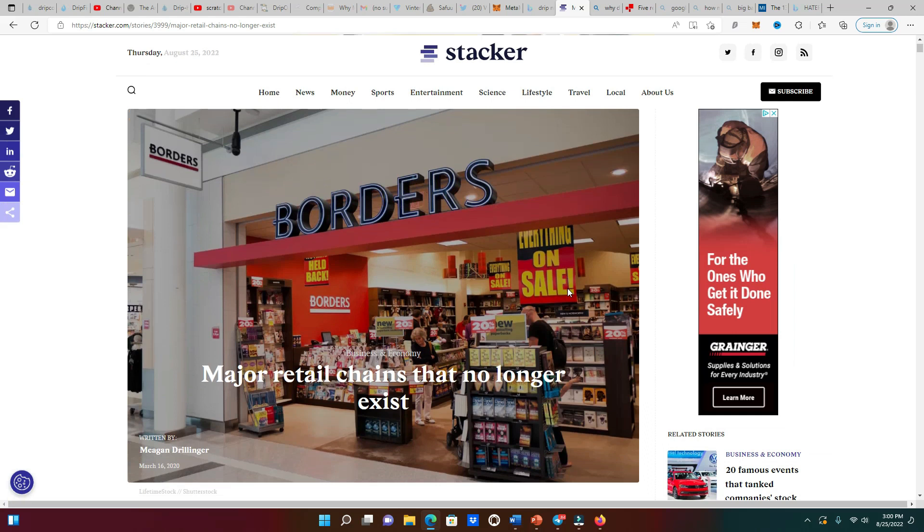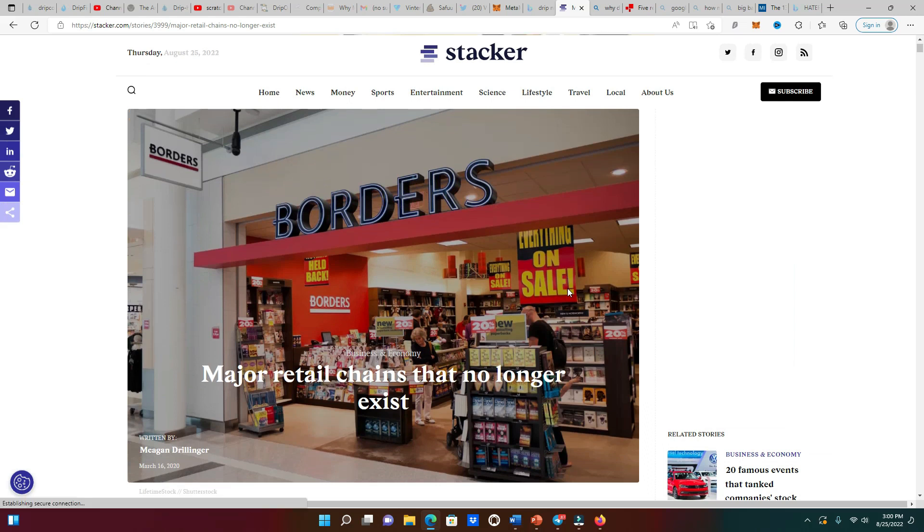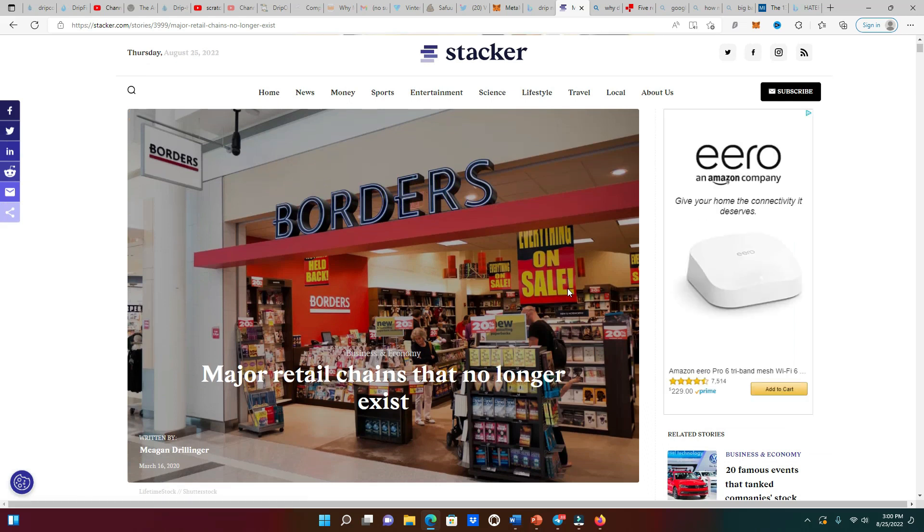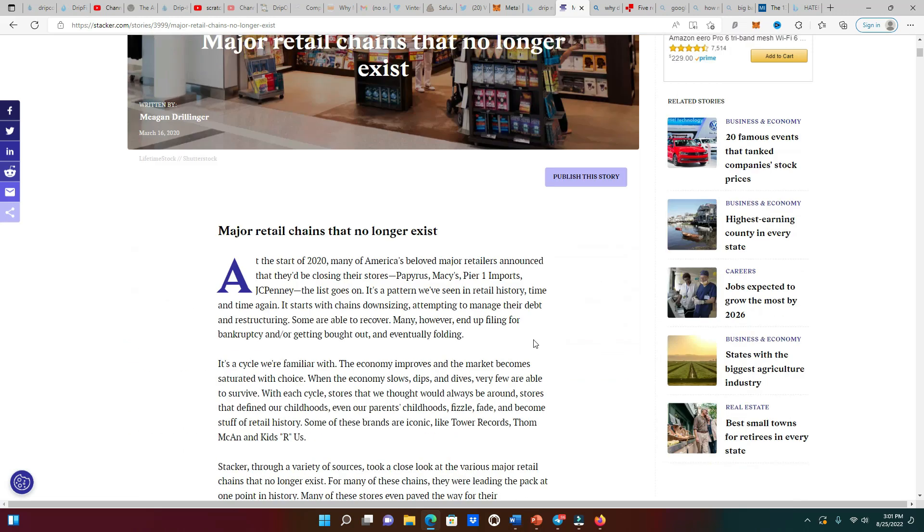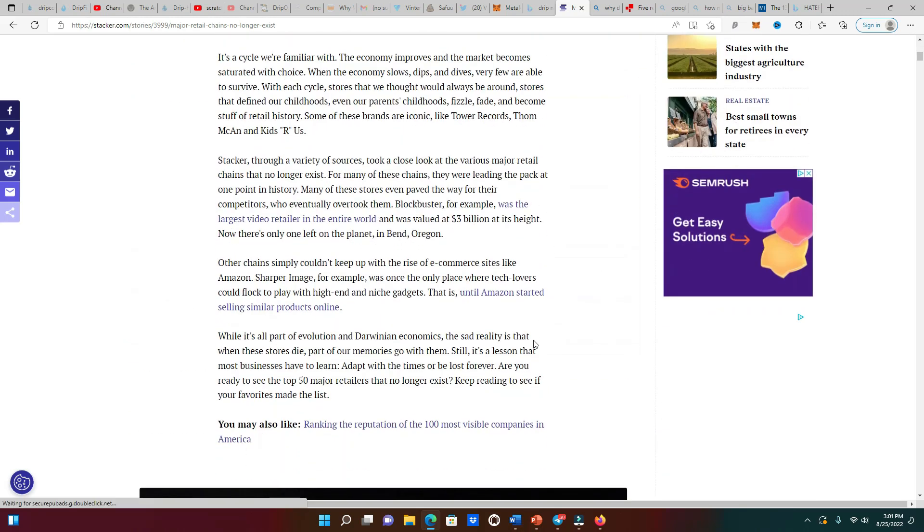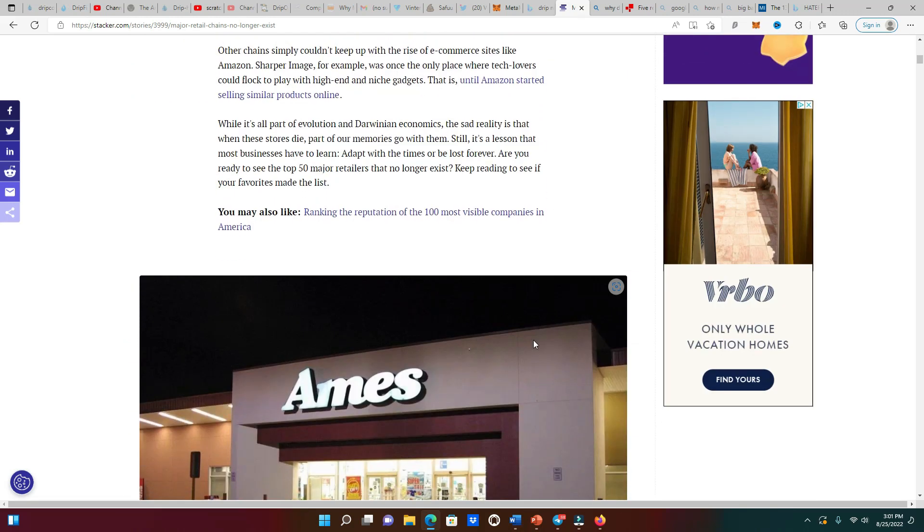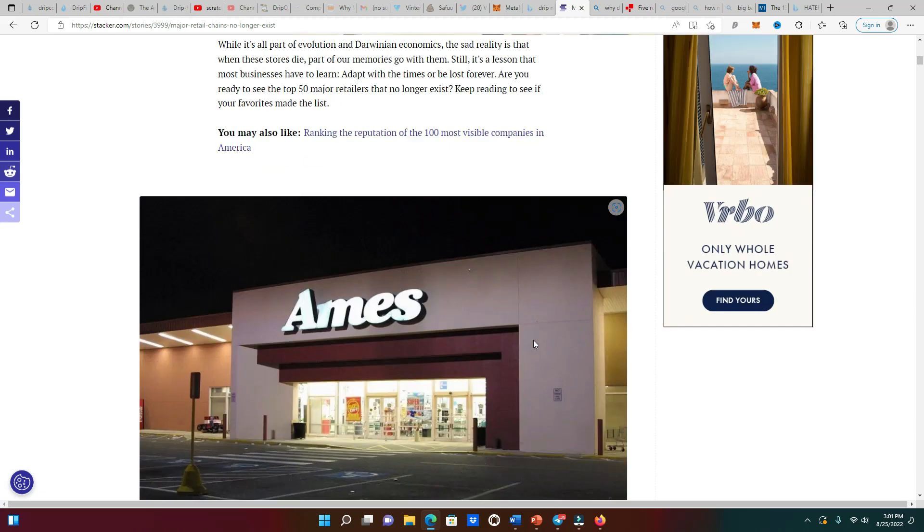We're gonna further enhance our argument by going to this article that's stating the major retail chains that no longer exist. I'm in my early 40s so there's a lot of chains that I used to go to as a kid or even like 10 years ago that do not exist. Let me know down in the comments below which is your favorite chain that no longer exists.